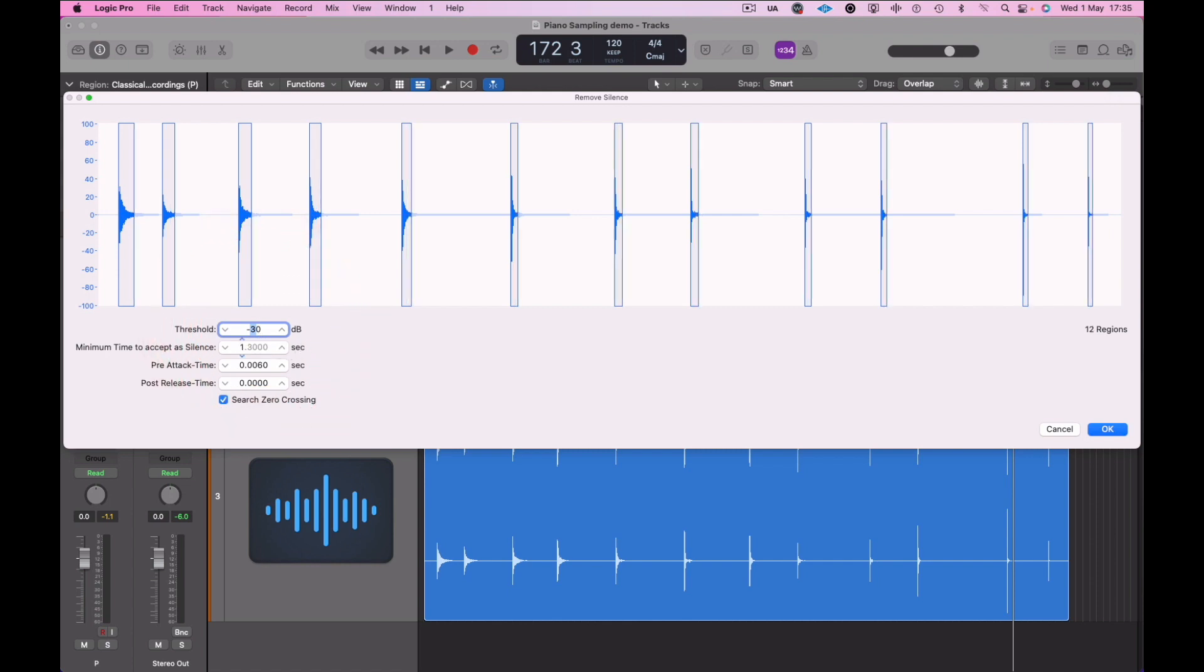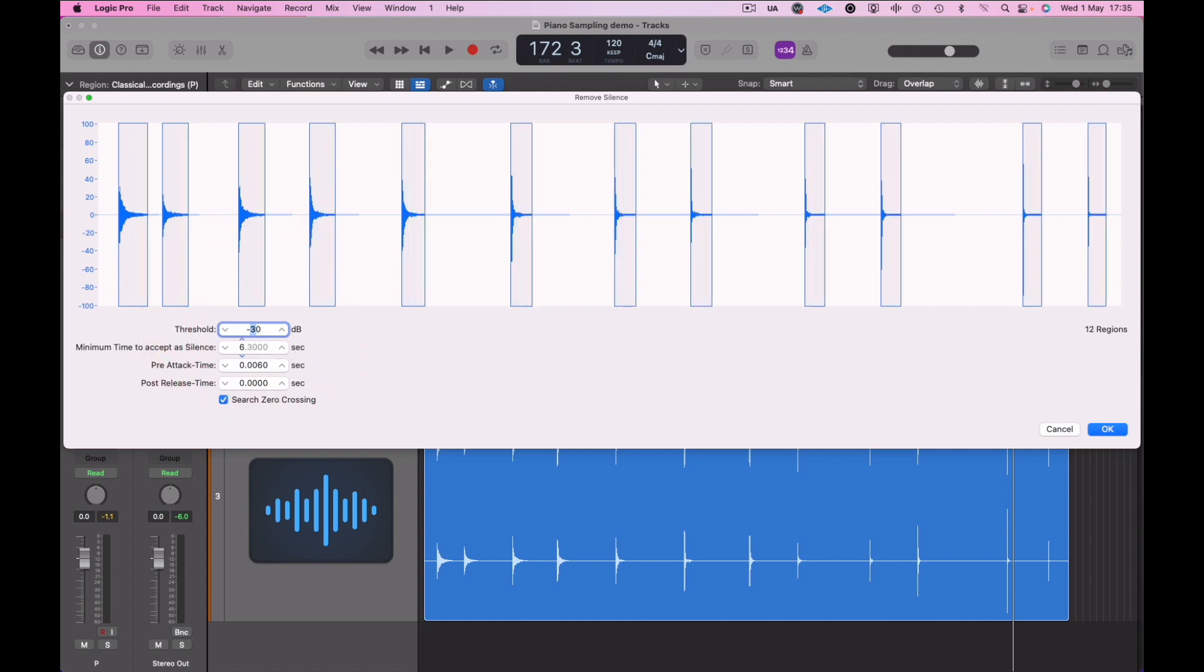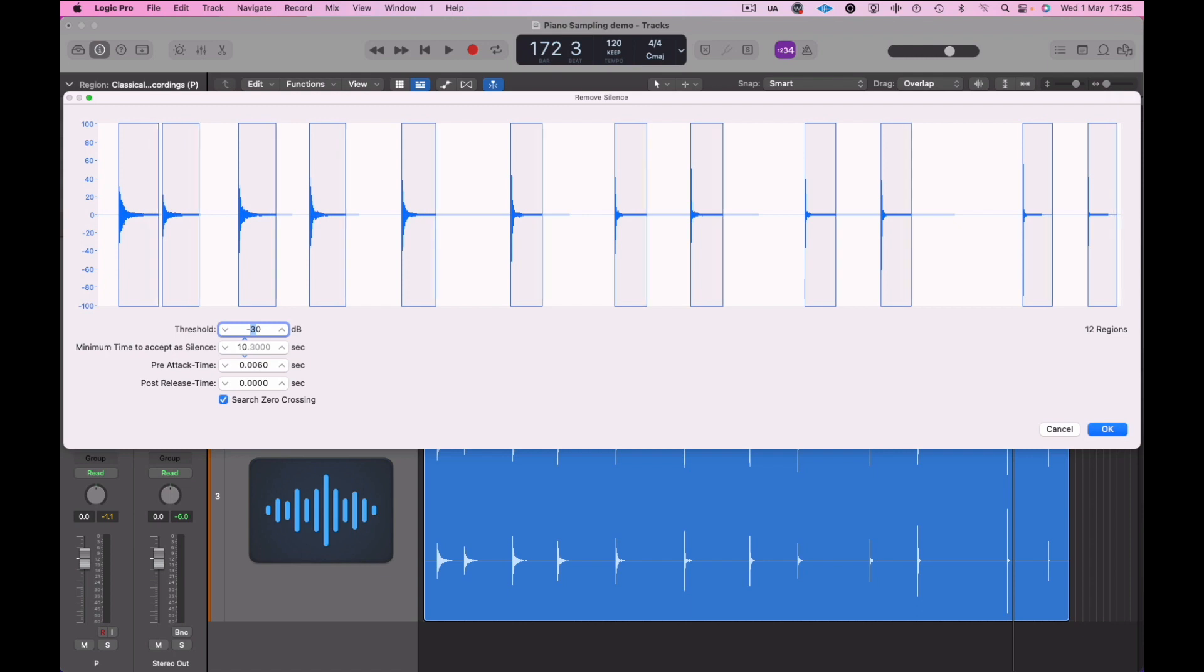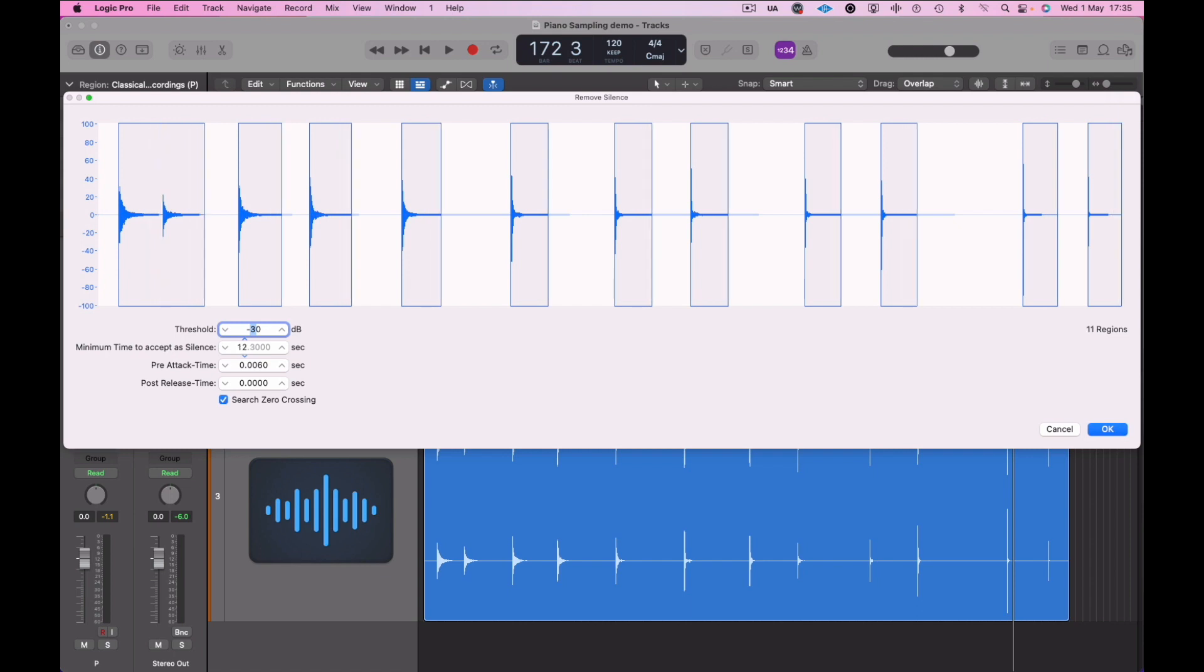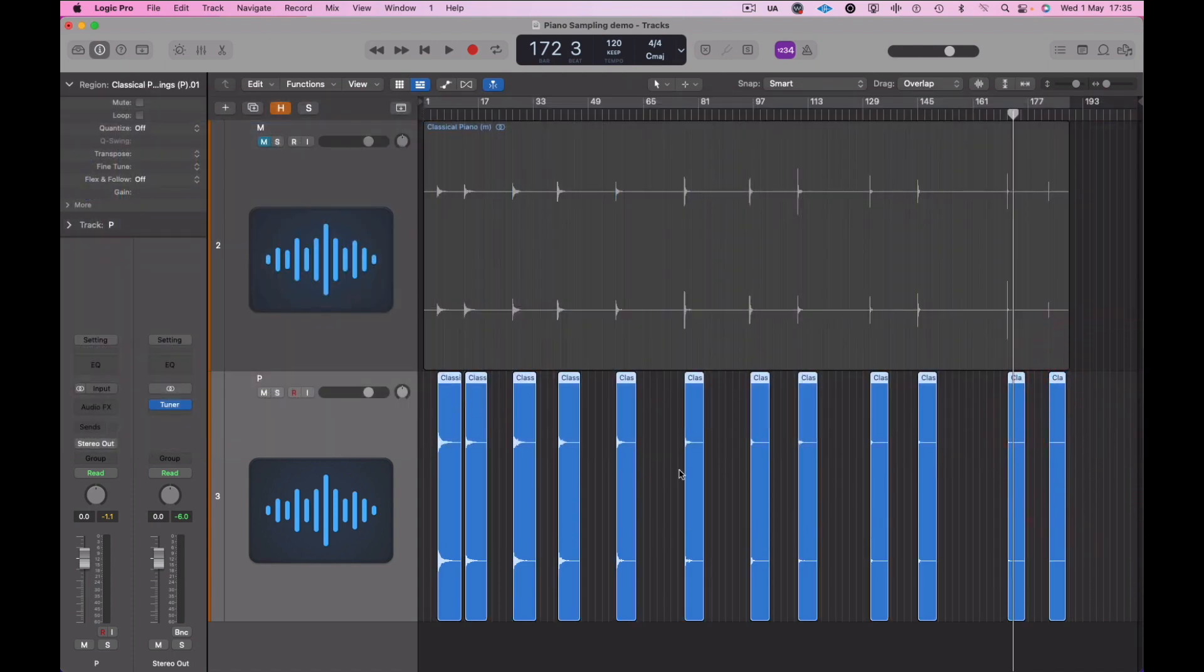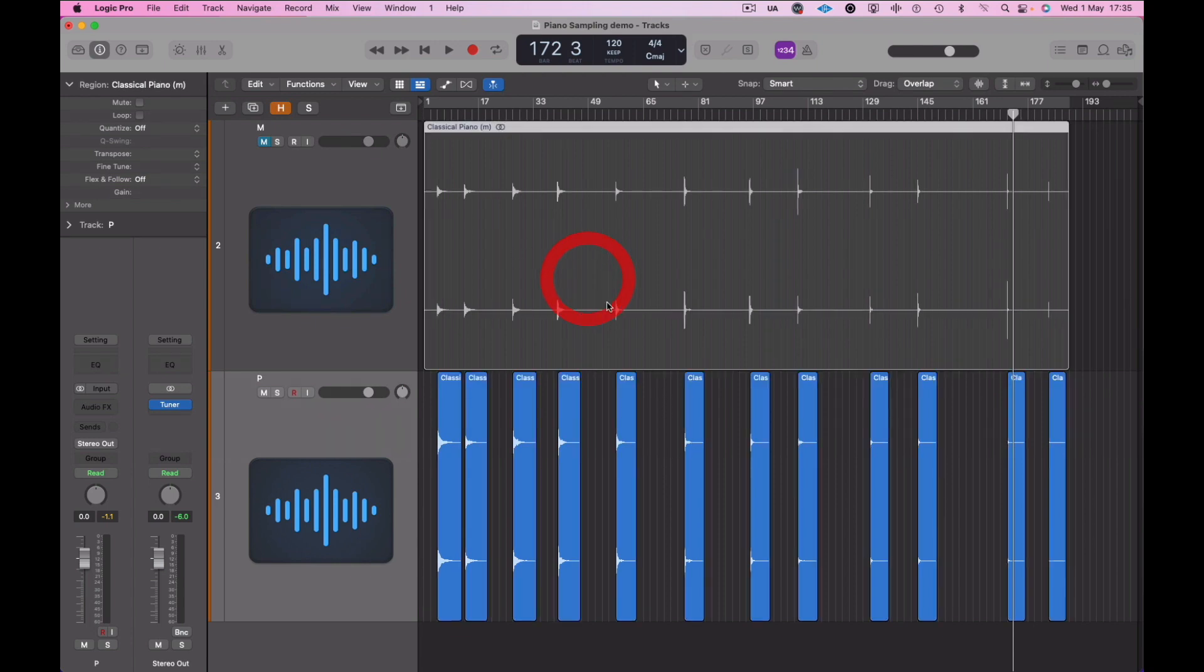Using the minimum time to accept silence as well is really good, so we can kind of lengthen these as best possible. But we're going to have to have a look at these in a minute and maybe look at the start and end times as well. So I've done that on the harder sounding samples.